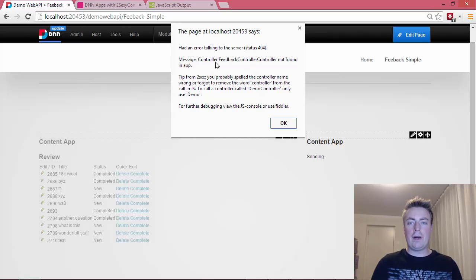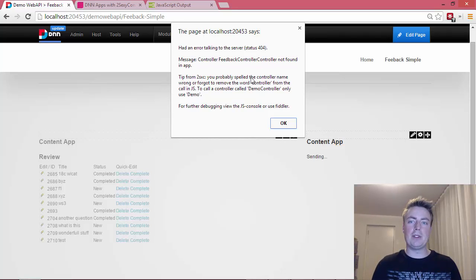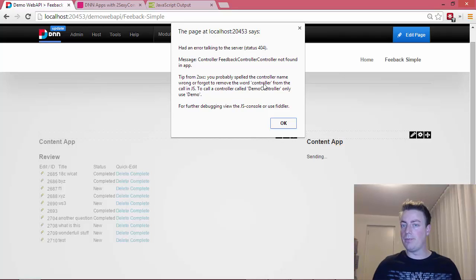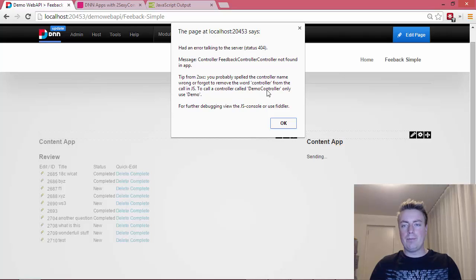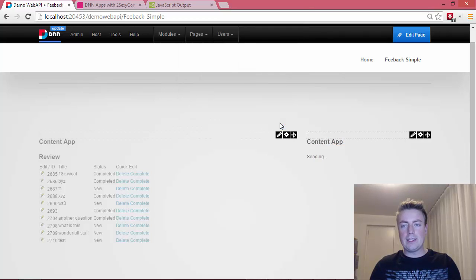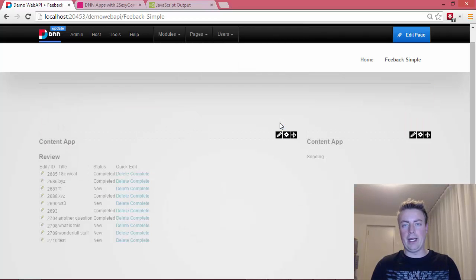Couldn't find the controller feedback controller controller. Tip from us, you probably spelled the controller name wrong or forgot to remove the word controller. So this is a very nice error message and it'll help you.